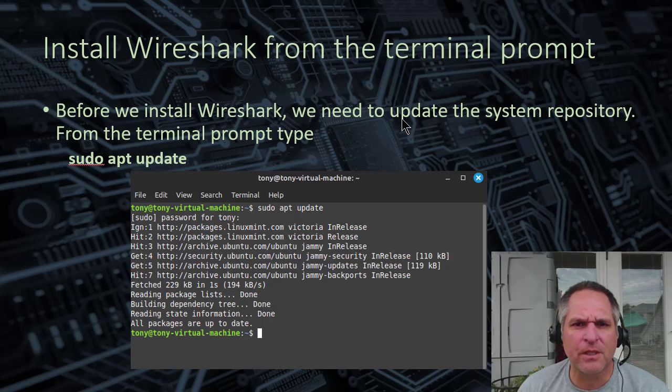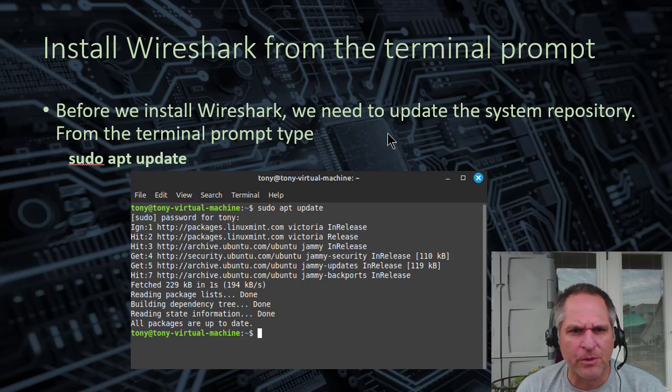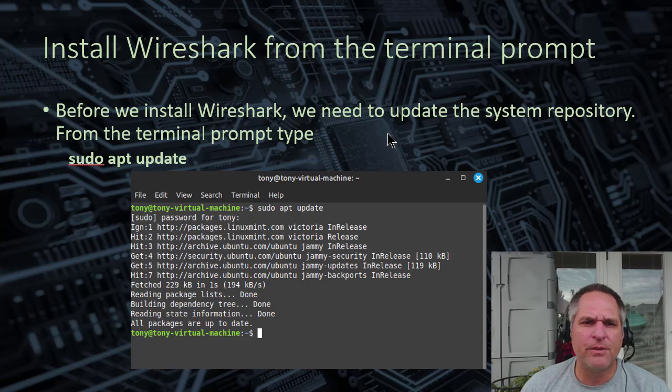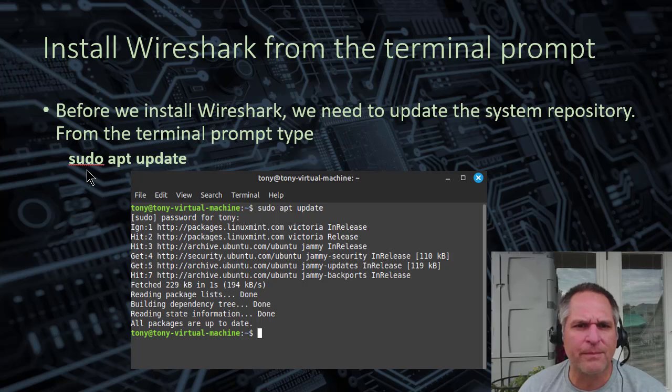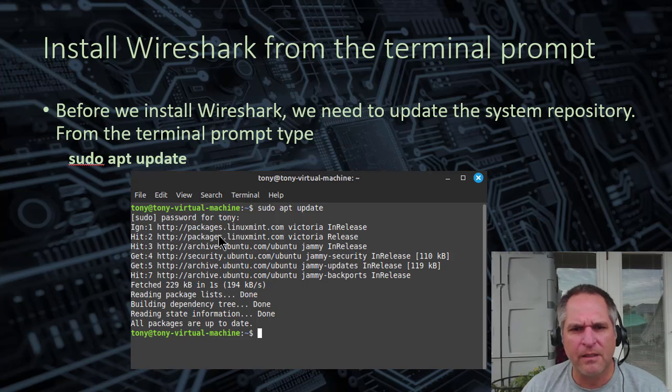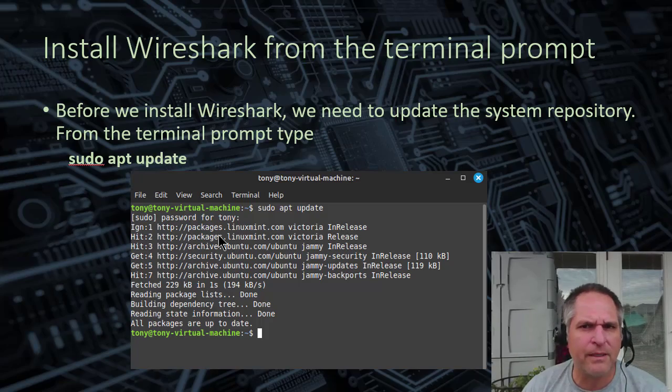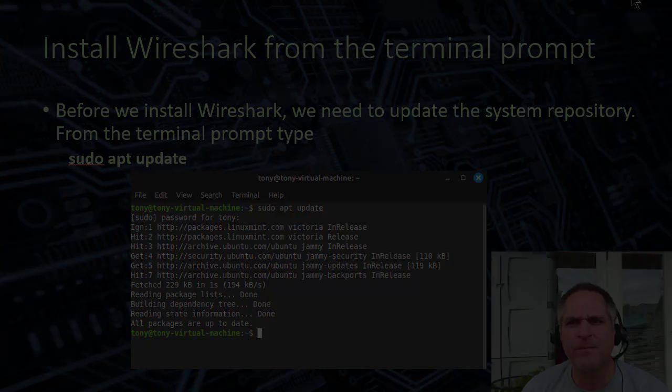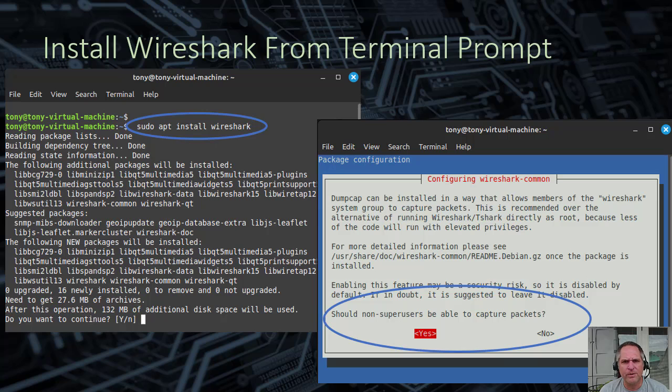So before we install Wireshark, we have to update the system repository. And to do that, you simply go to the command line, the terminal prompt. You type sudo apt update and boom, let that run. And then you're good to go. On to the next step.